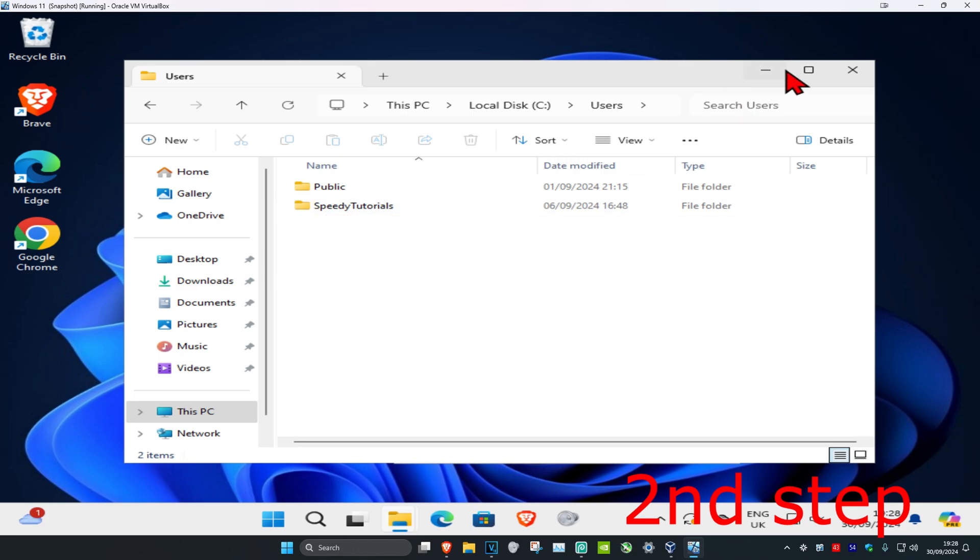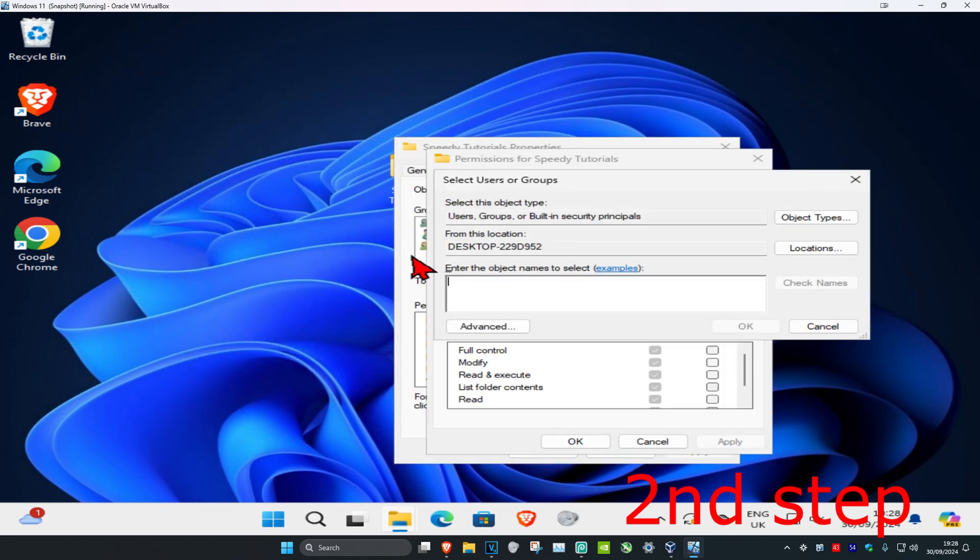So now it's called Speedy Tutorials, which you can type in right here: Speedy Tutorials. And then click on Check Names and then click on OK.